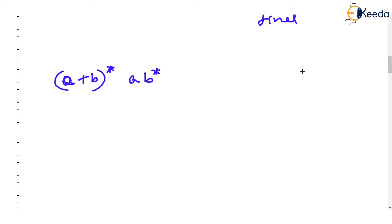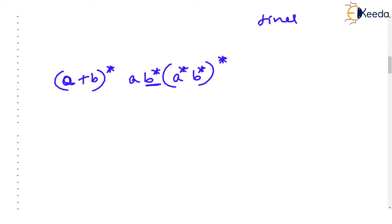Okay. a, b star. After that we have been given a star b star the whole star. You identify over here we can't do anything about this b star. a, b star. This has to be drawn because this closure is applicable only for b.